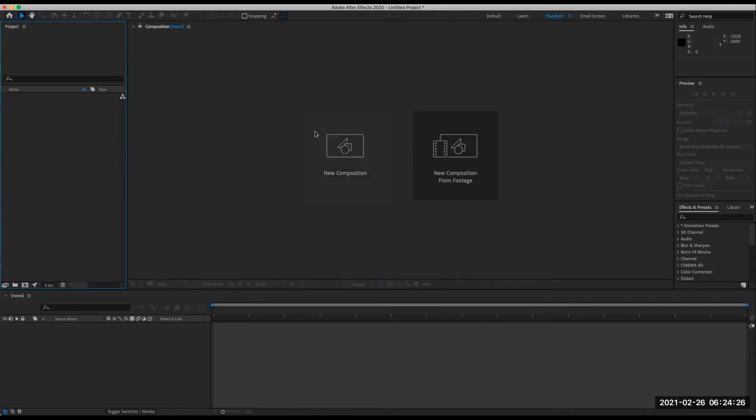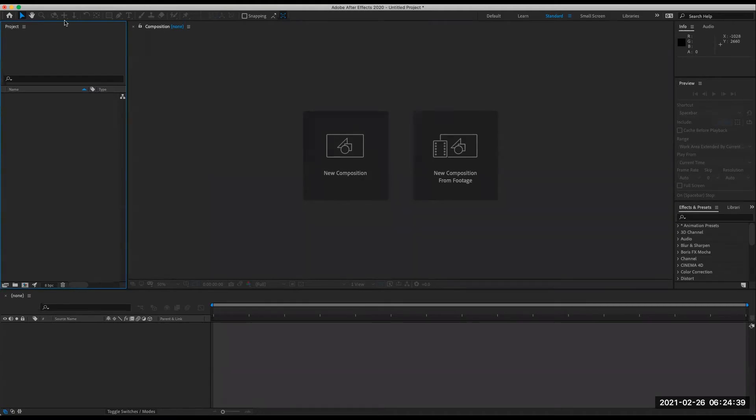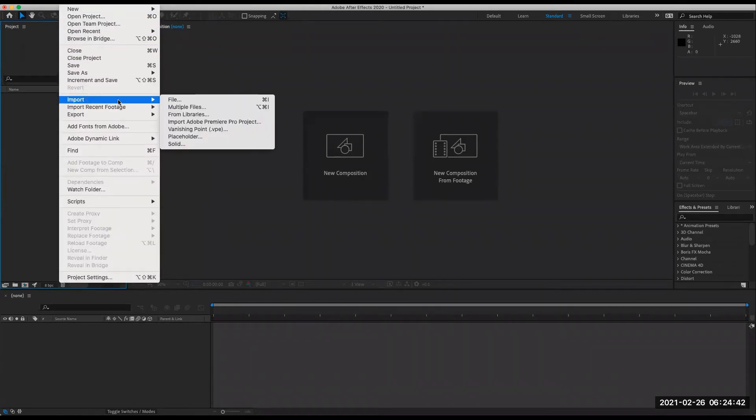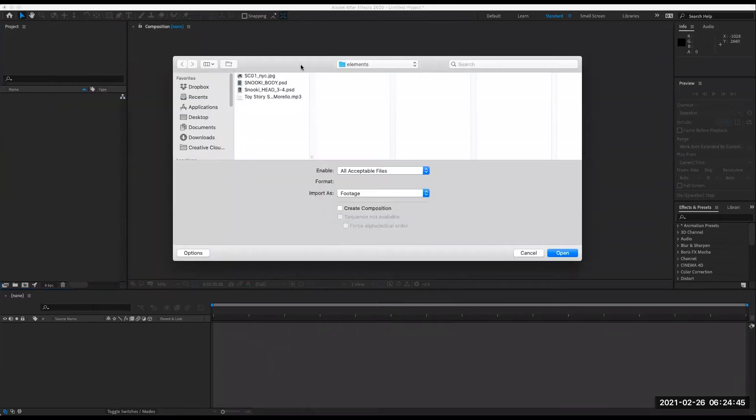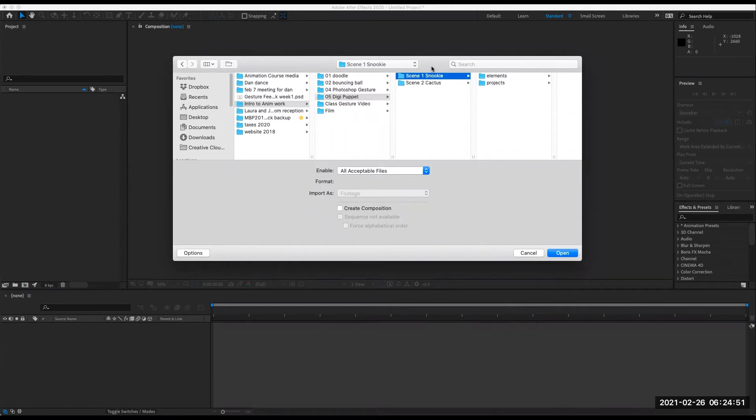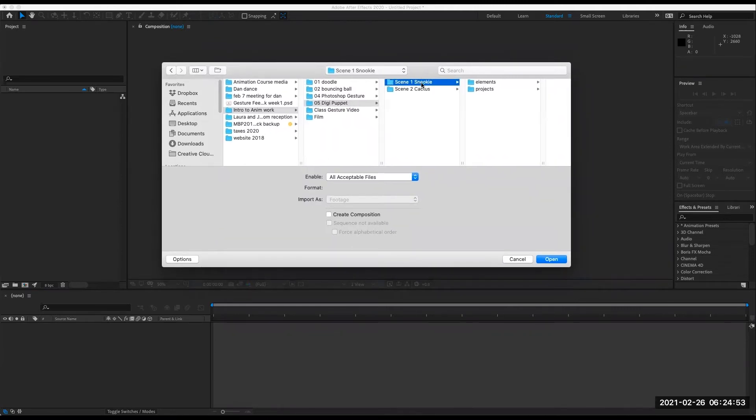So here we are in After Effects, and I'm going to bring in the files that were already exported or set up coming out of Photoshop by the design team. I'm going to go to file, import, import file, and here is my class folder and here is today's scene, scene one, Snooki.